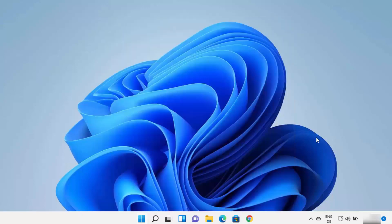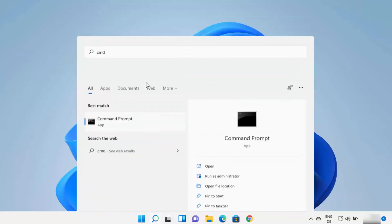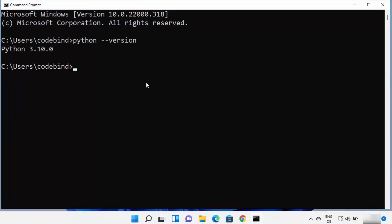Let's check on Command Prompt first if the Python command is working. Search for cmd again and open the Command Prompt. Once it's open, type 'python --version' and press Enter. This will show you the version of Python installed on your Windows 11 operating system. Since we installed Python 3.10, it shows us that version.